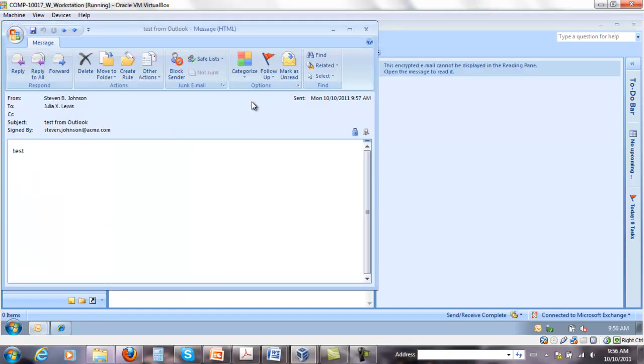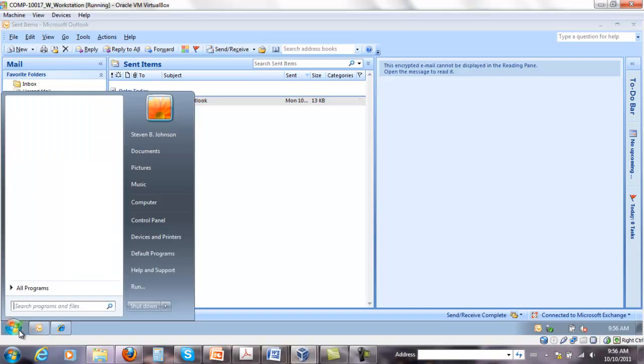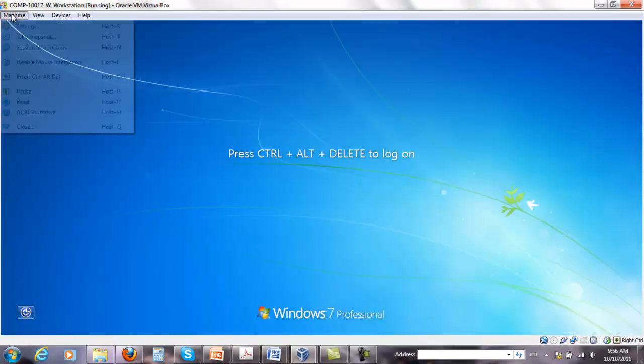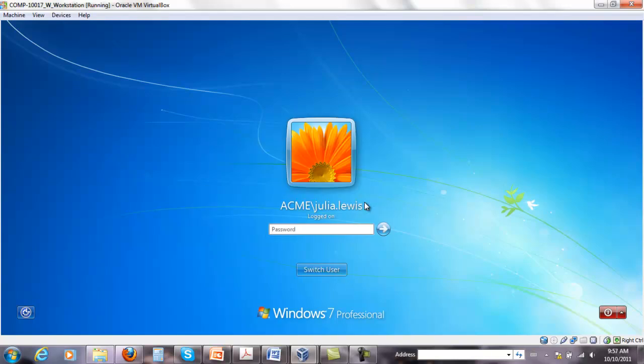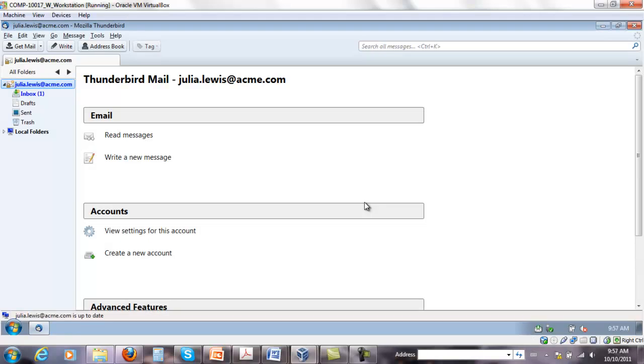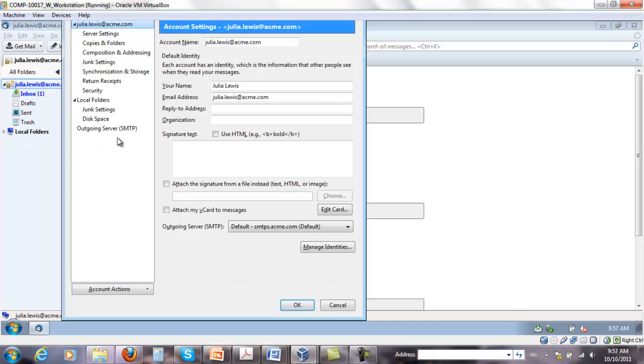So everything goes fine. If I go now to Julia's account and right-click settings.